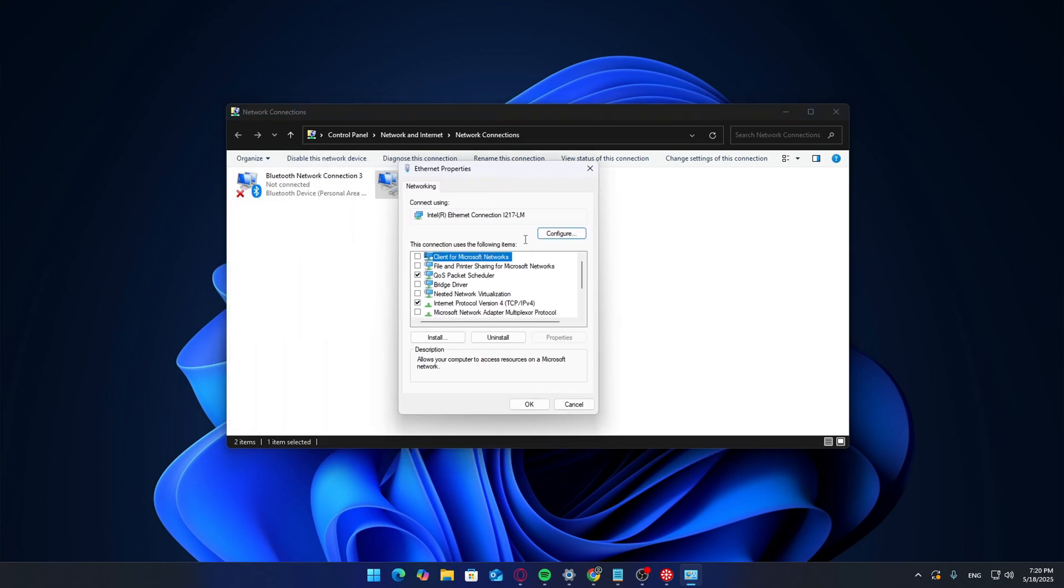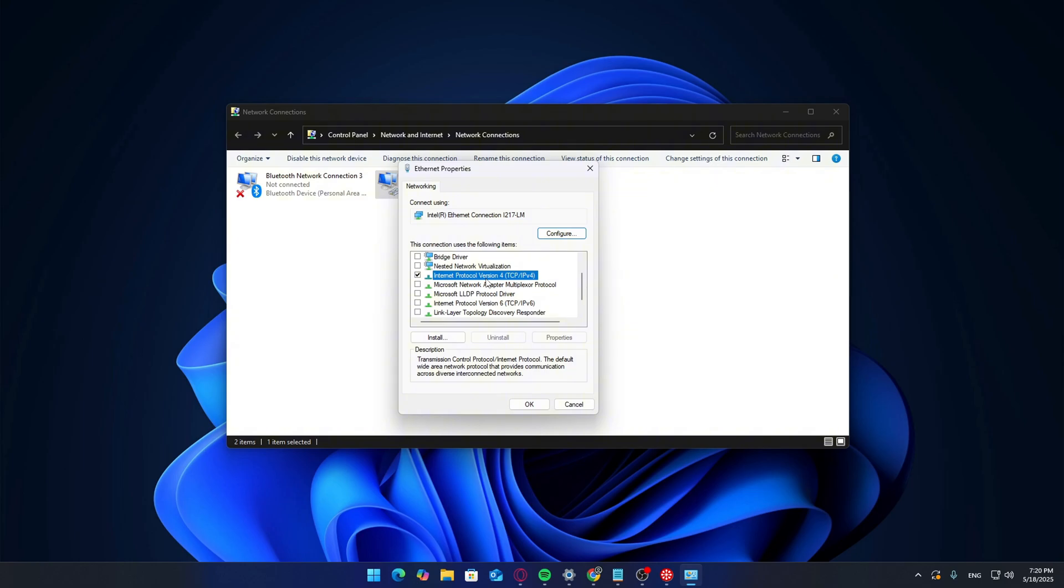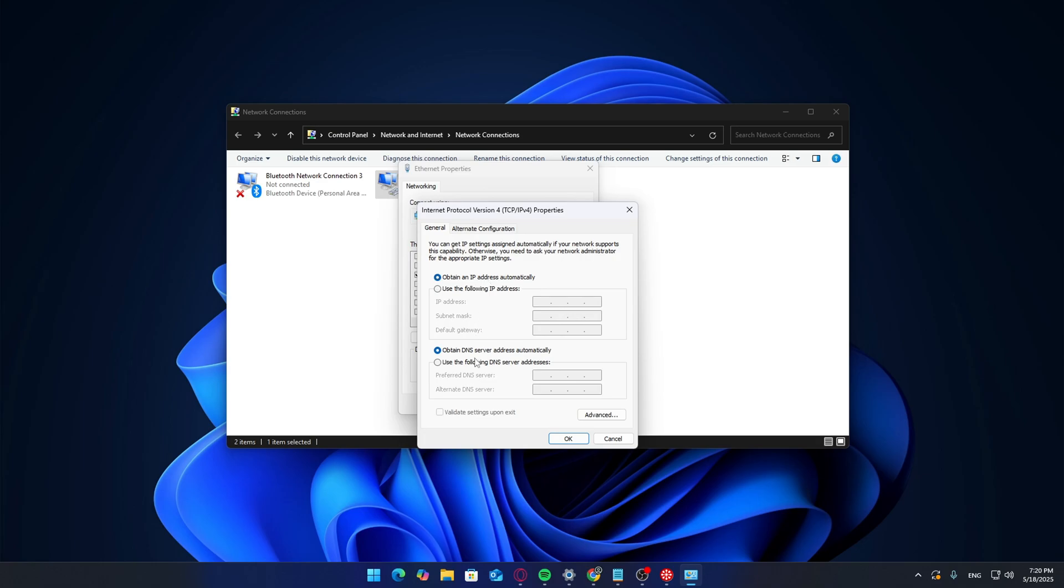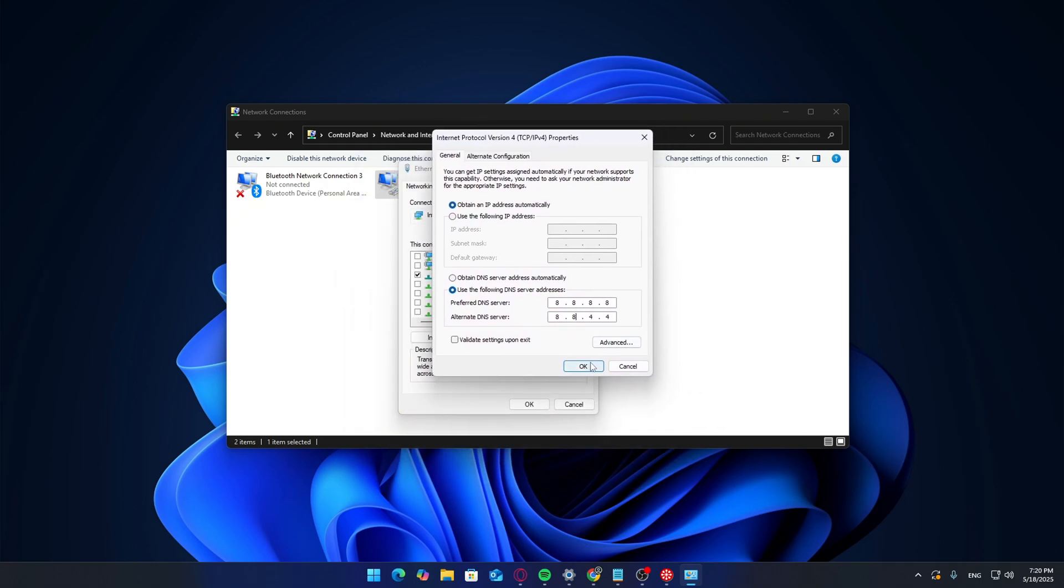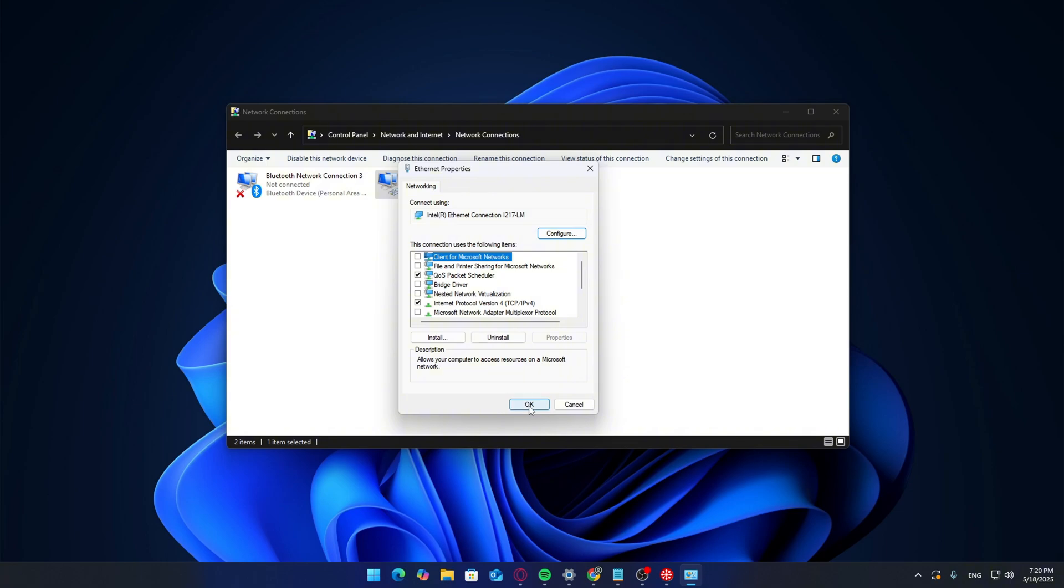Scroll down and find Internet Protocol Version 4 TCP/IPv4. Select it, then click Properties again. In the new window, select 'use the following DNS server addresses.' Now input the DNS server values you got from the benchmark. Hit OK, then close. And that's it. No need to restart your PC. The changes take effect immediately.